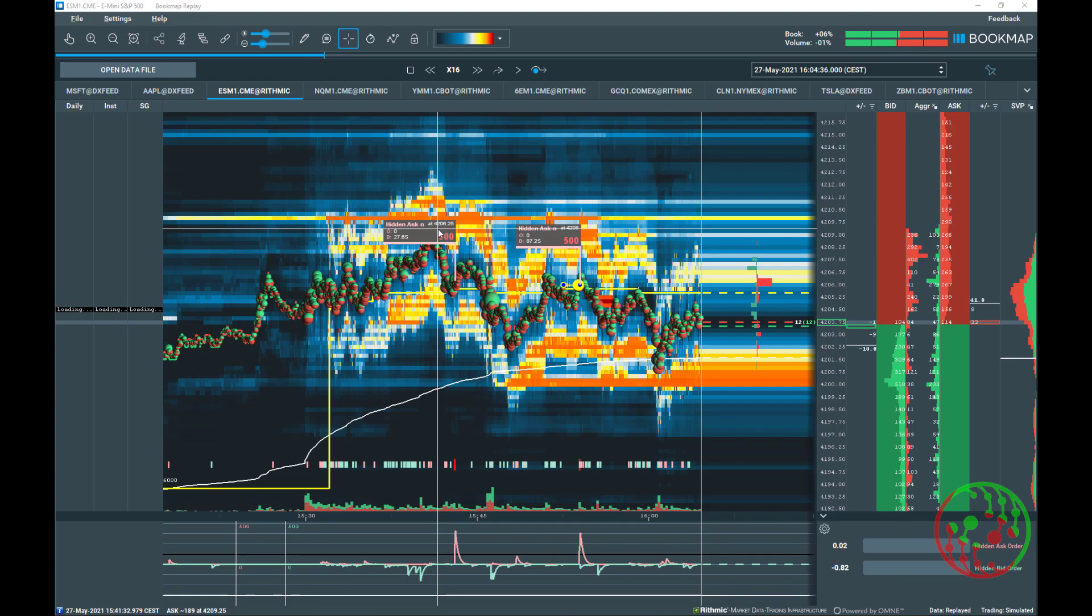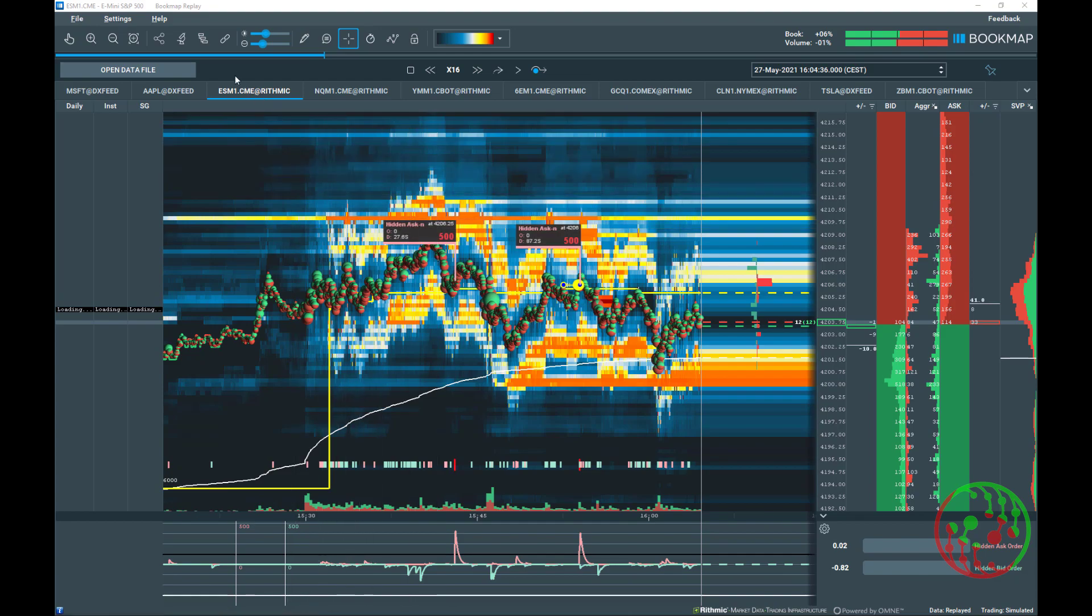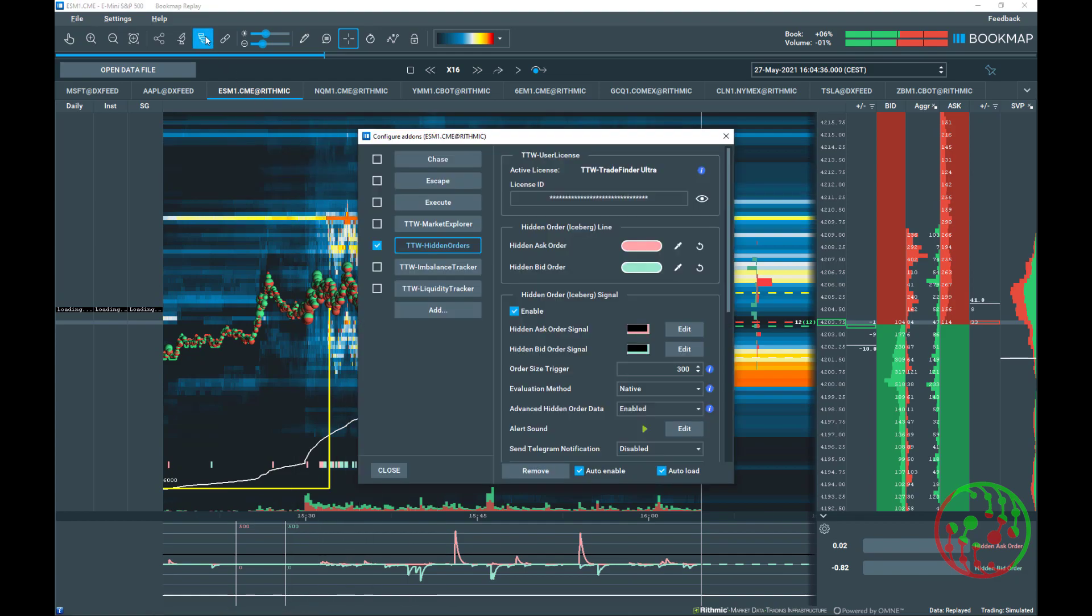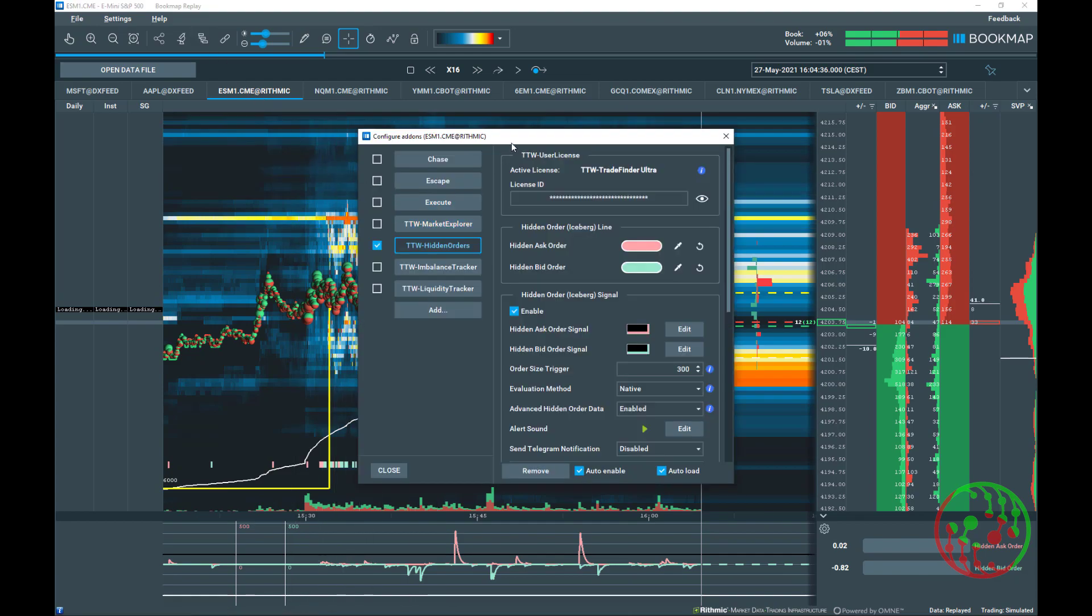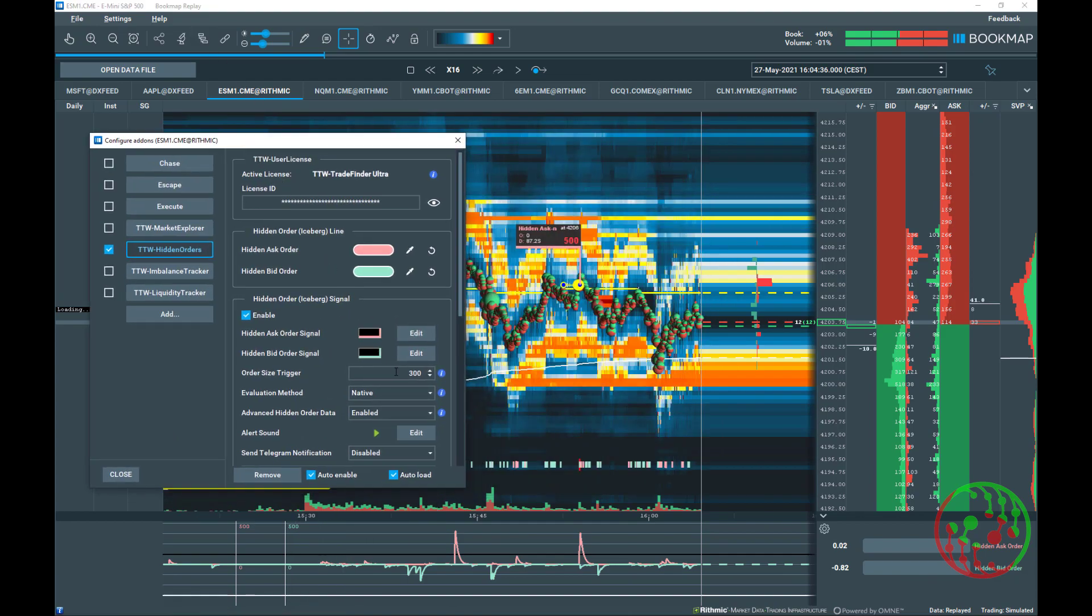TDW TradeFinder can find any small iceberg in the book. I will show a little bit later how we tackle the presentation of smaller icebergs.